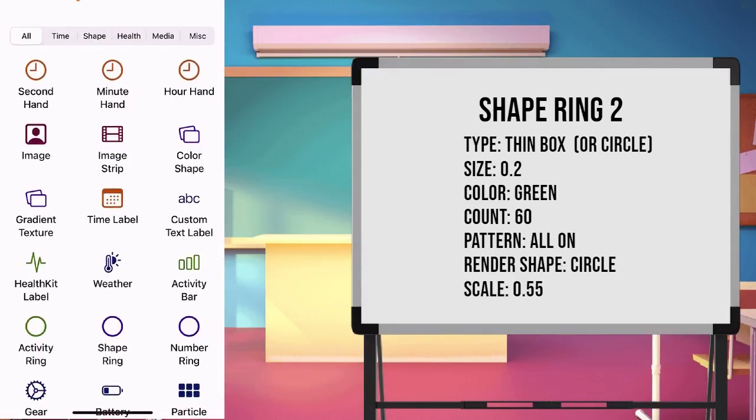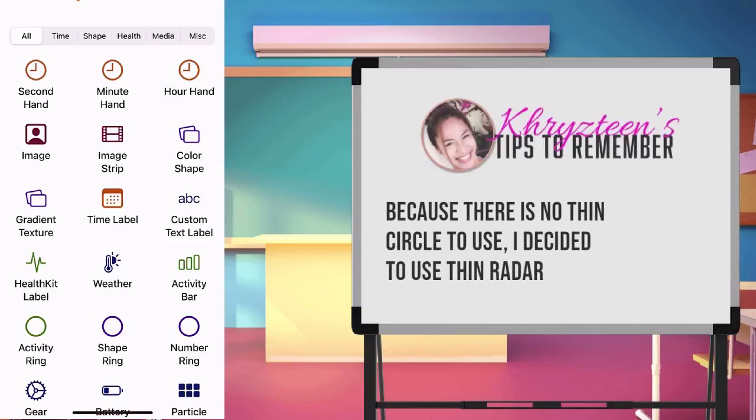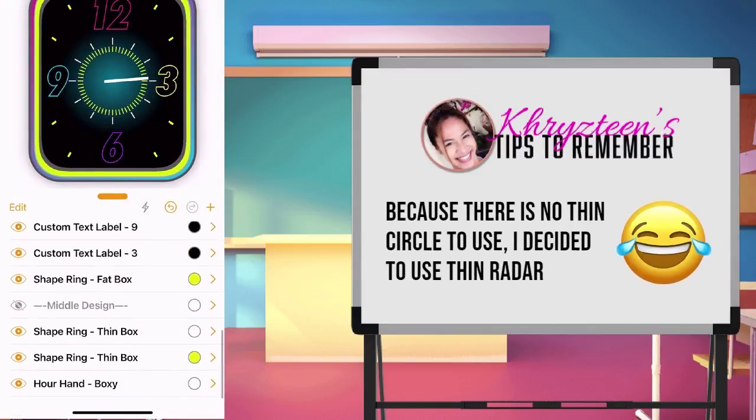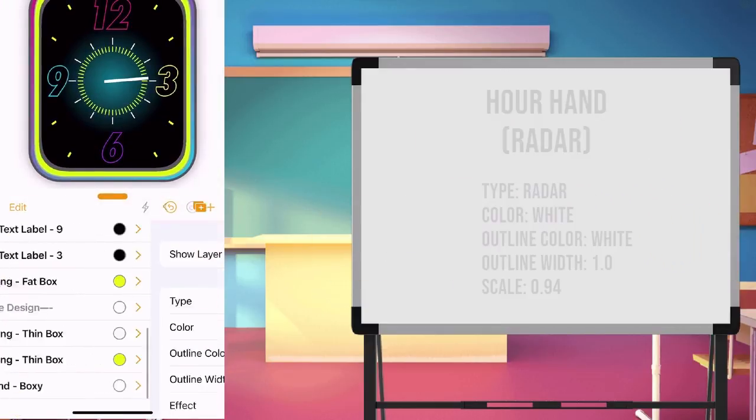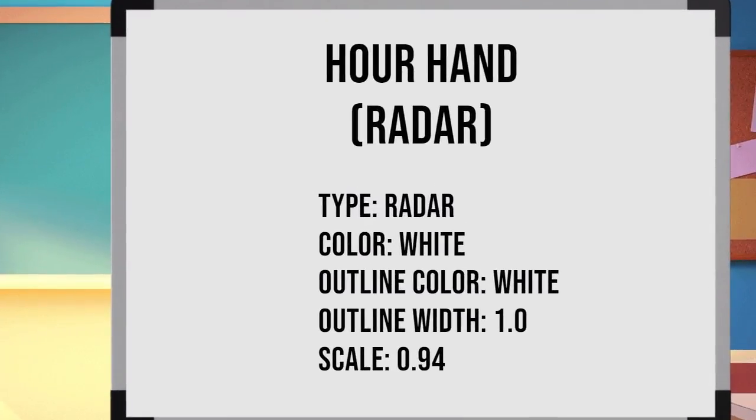Create an hour and set to radar. We are using this radar as our thin circle, for design only. Set the hour, type as radar, color white, and scale it to 0.94.